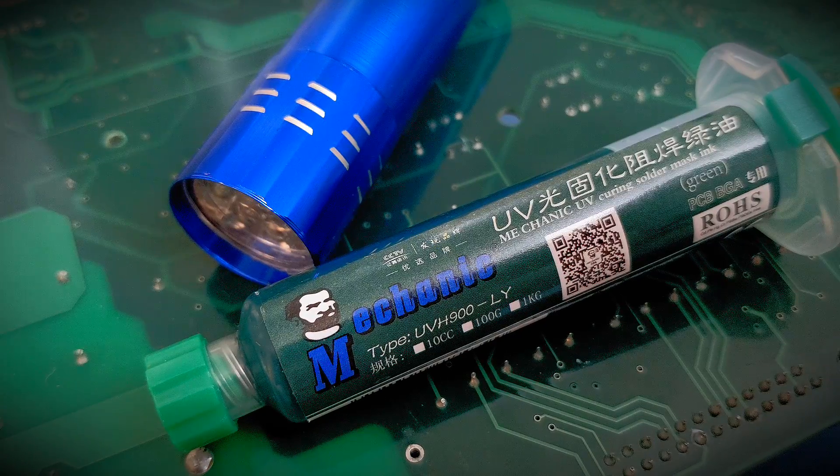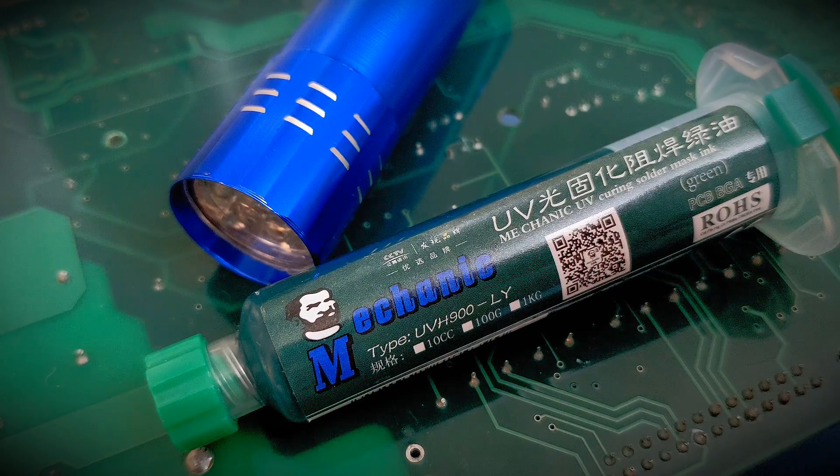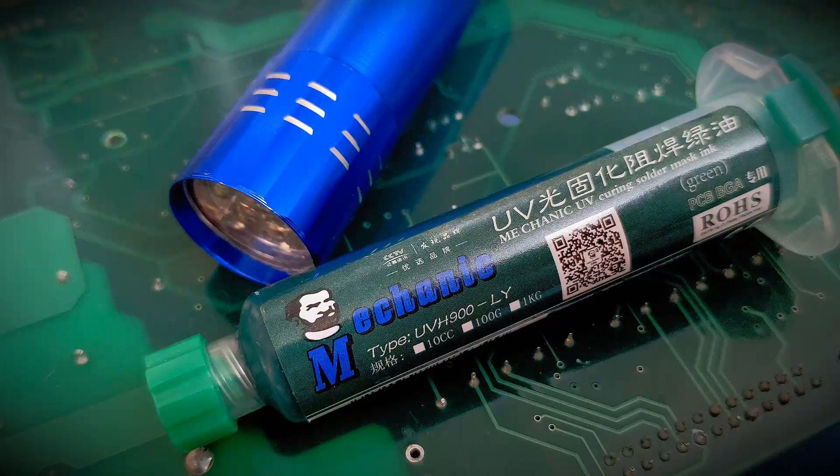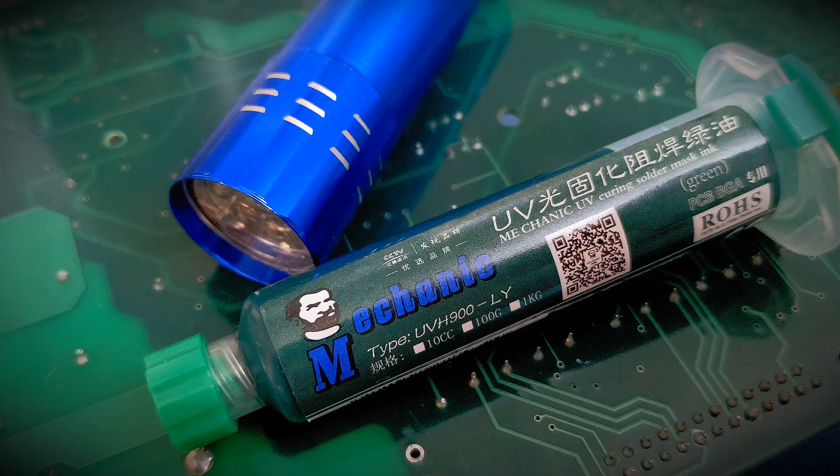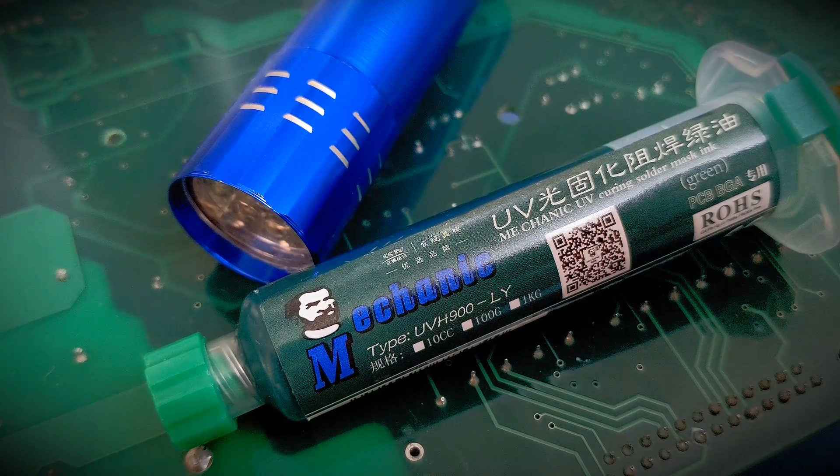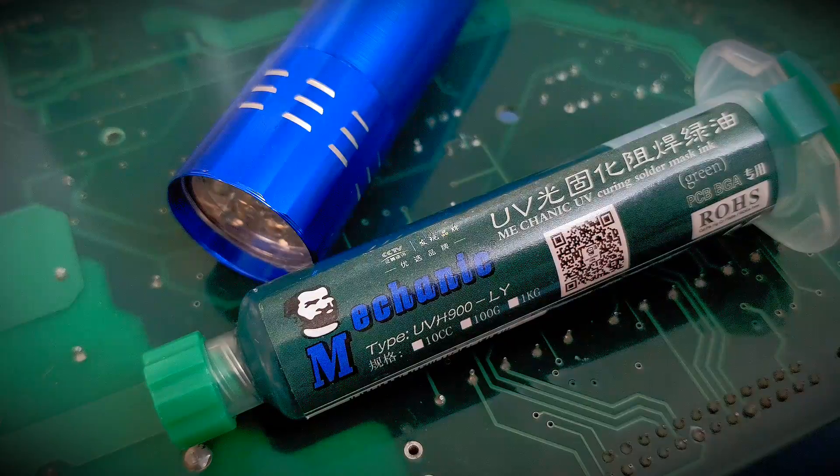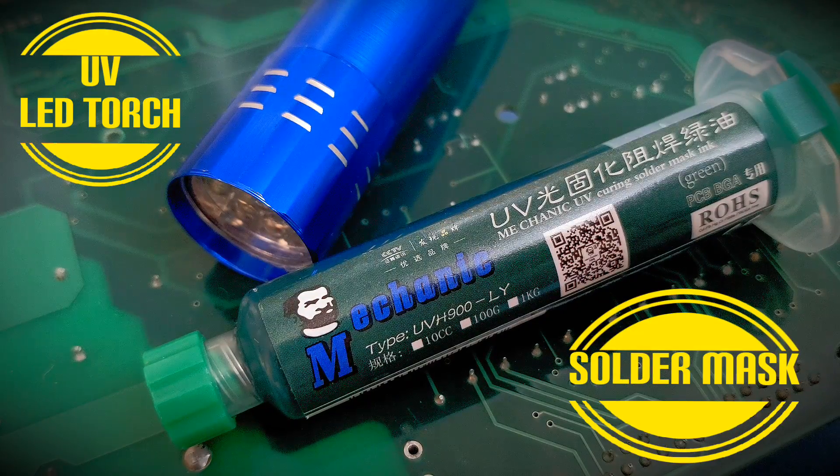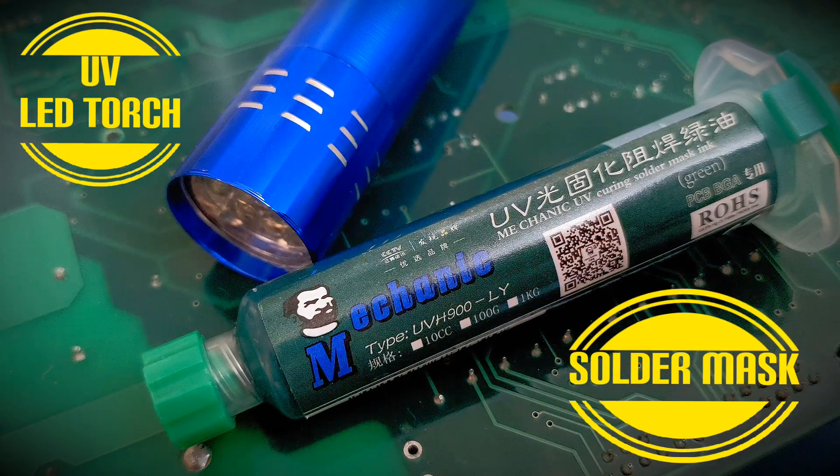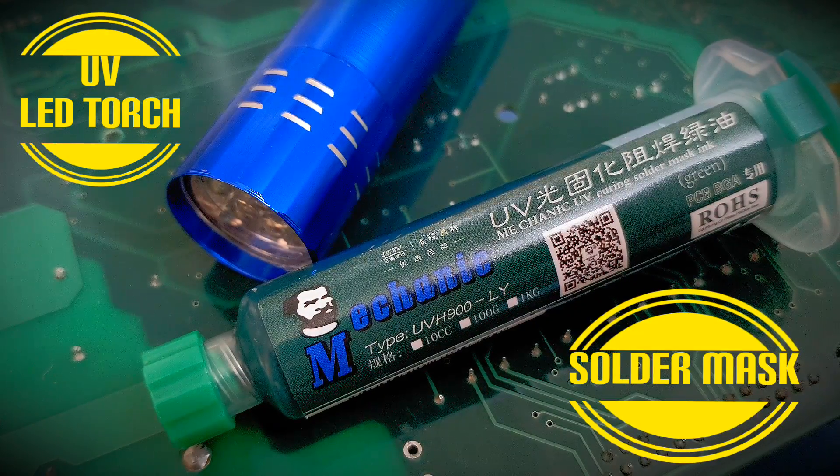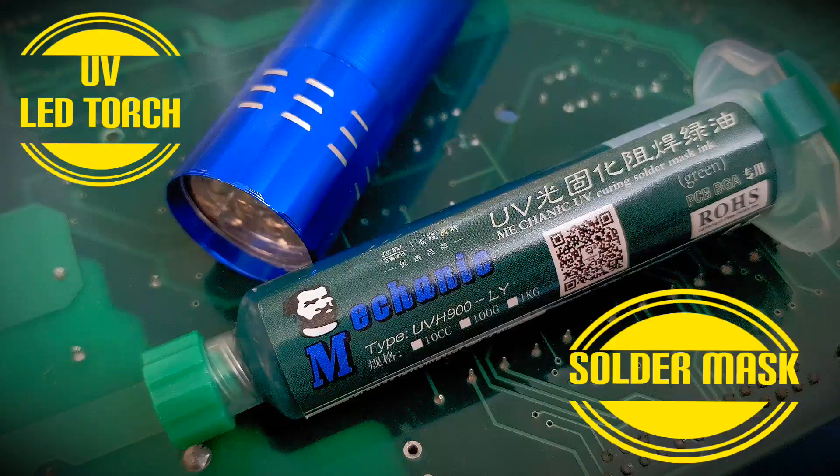Well hi everyone and welcome to the latest soldering tutorial. As always, thanks for your time and support. Now on this one, it's going to be quite a short video.